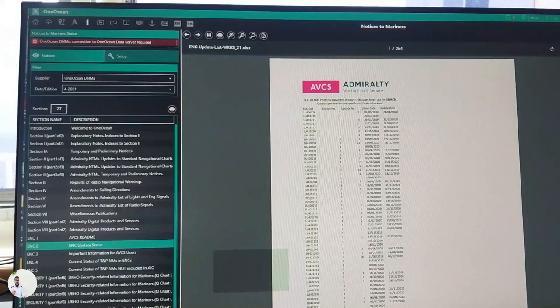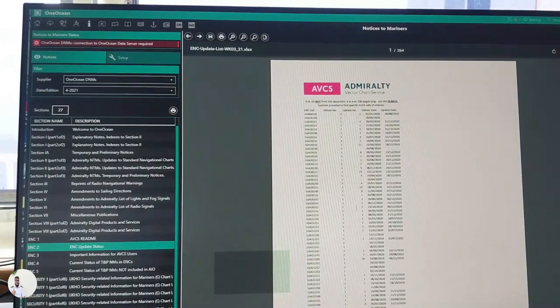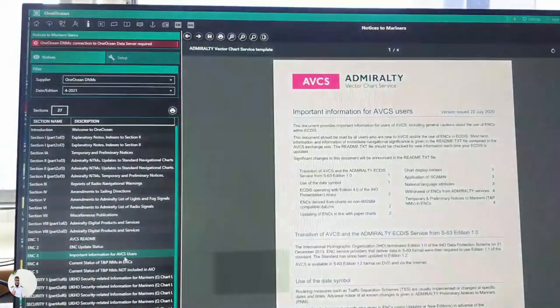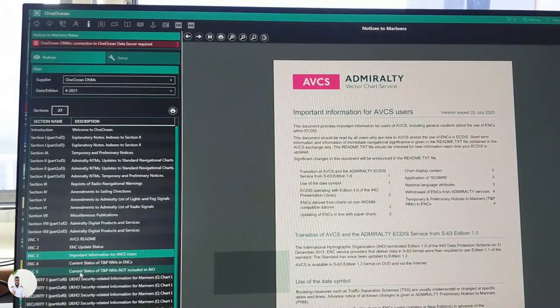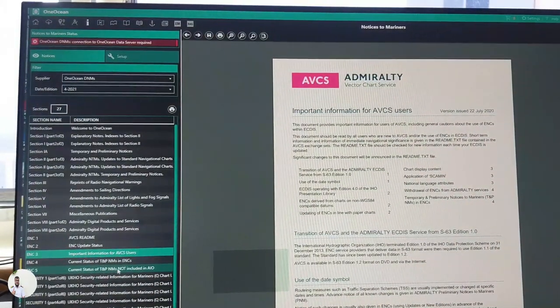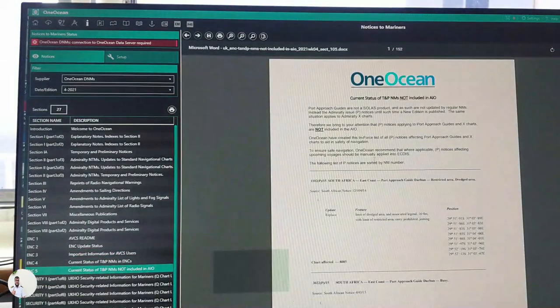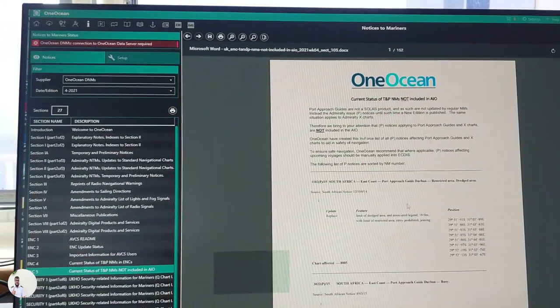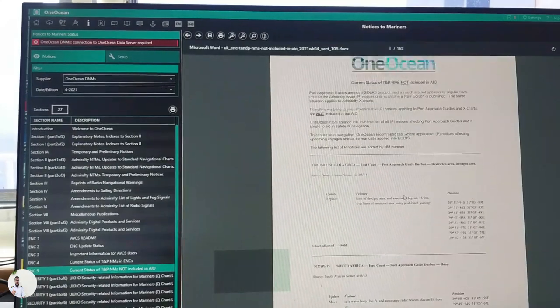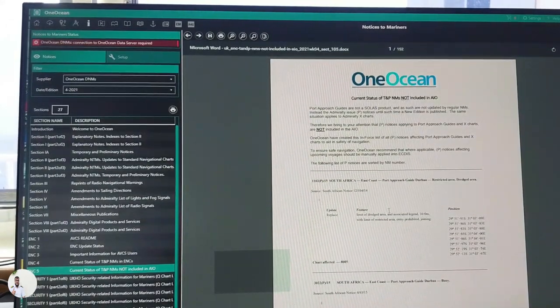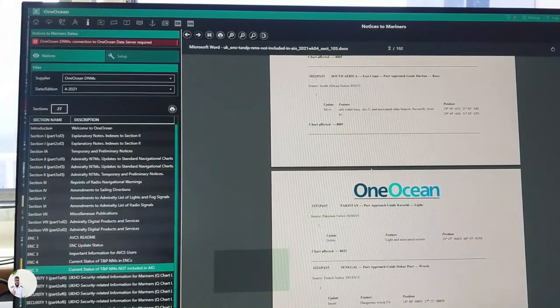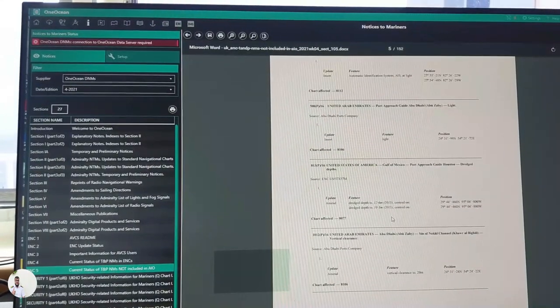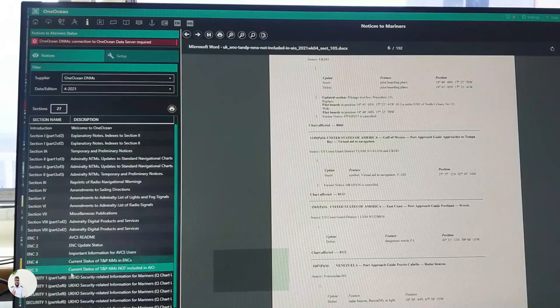This is important for you because you can compare your ENC updates like edition number and update number for all the available cells on board. And then important notices for ABCs users. This is very important. We use current status of T&P notices to mariners not included in AIO. So this message is very important for you because many of the areas still don't cover T&Ps as AIO, so you have to refer this document while you are updating your T&P on ECDIS.